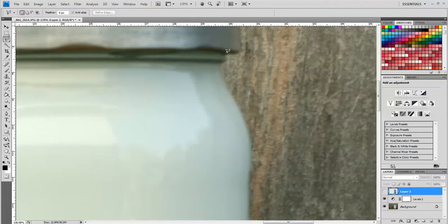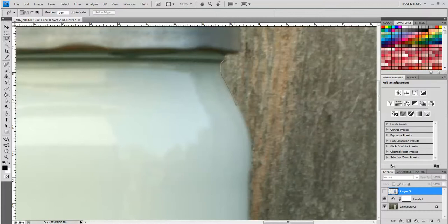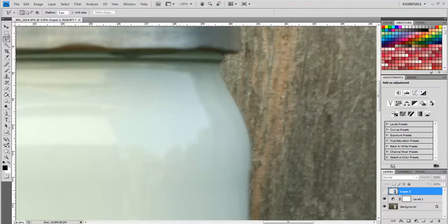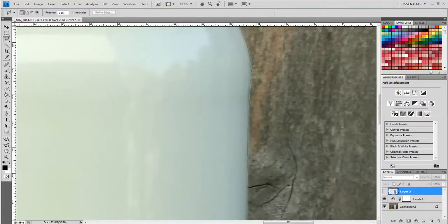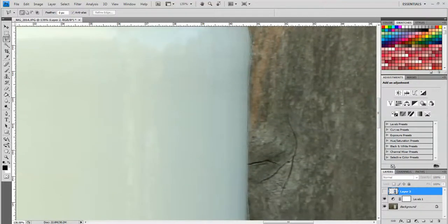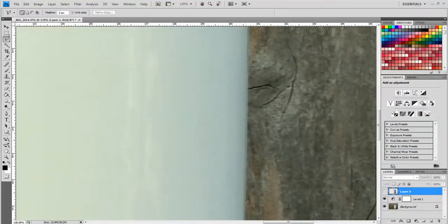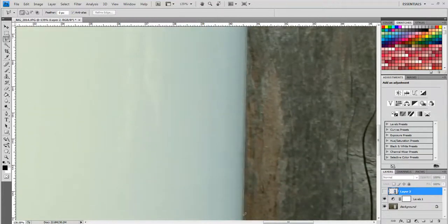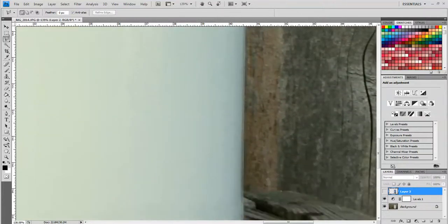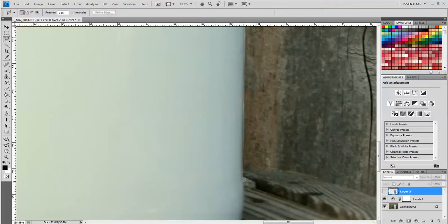So we've used the Polygonal Lasso Tool several times before and you should be familiar with how it works. However, to review a little bit, you just click on one area, move the cursor down and click again. Move the cursor down, click again, and basically trace the edge of the object that you want to cut out.